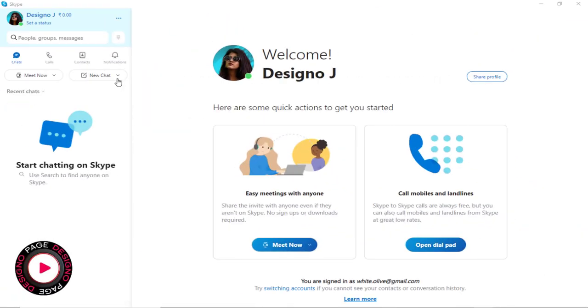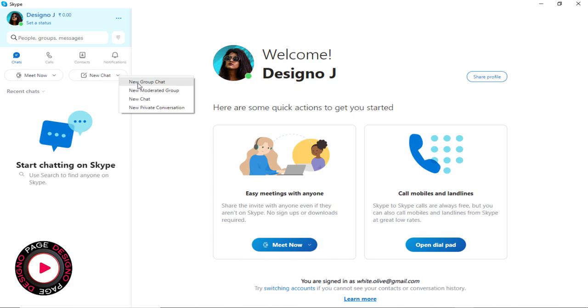To create a group, we need to first click this new chat tab. And next, we need to select new group chat from this drop-down menu.